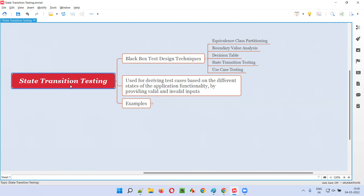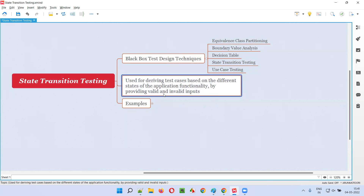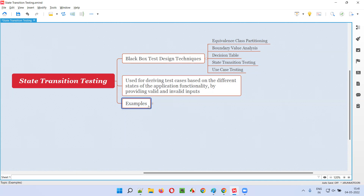Using this state transition test design technique, we can derive the test cases based on different states of the application functionality, which get revealed by providing different combinations of valid and invalid inputs. I'll give you an example so that you'll understand this statement well.